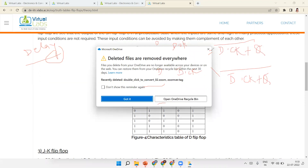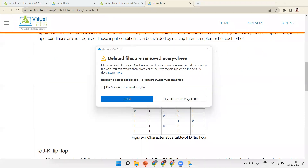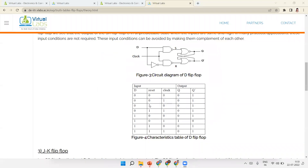Remember one thing: when reset is ON, whatever the input — clock doesn't matter — output is always zero. When reset is not ON and clock is ON, the output is the same as the input. Otherwise, output is zero. So this is the Delay flip-flop.